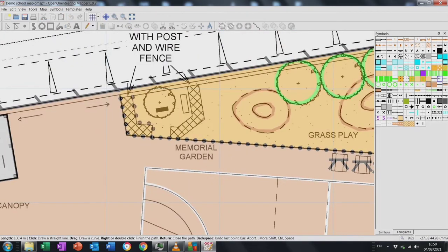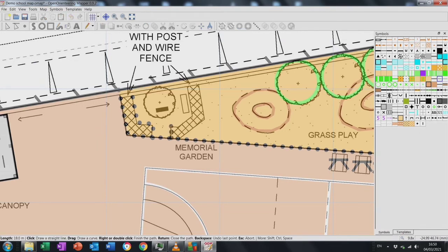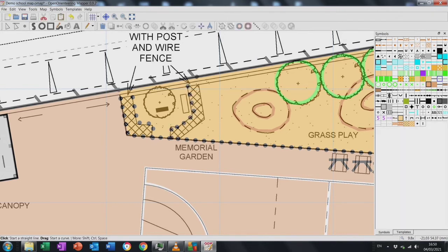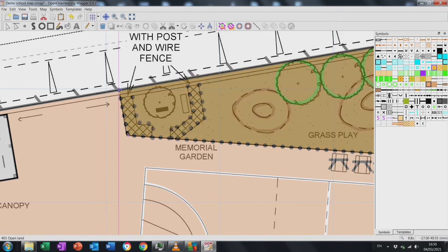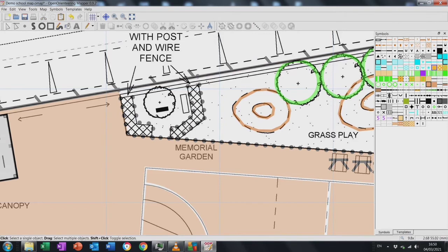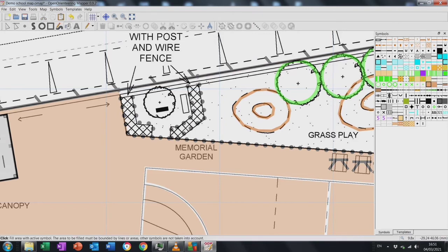Coming across a missed area of hedge isn't a big issue — just redo it. I go around and put in the external change-of-ground line, remove the open land I painted earlier, color in the two hedges, and then add the open land back in.